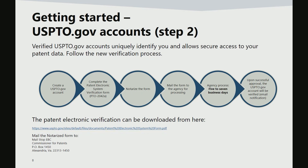Once the notarized form is filed, submitted, and processed by the office, the applicant is considered a registered filer. Upon successful approval, the USPTO.gov account will be verified through an email notification. A registered filer is now able to use the PAIR system to continuously monitor their application status as it advances through the examination process.